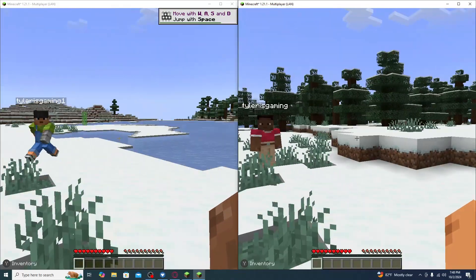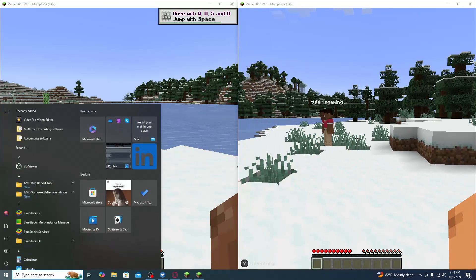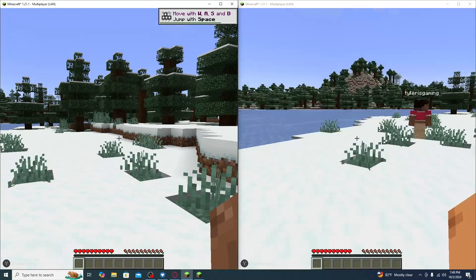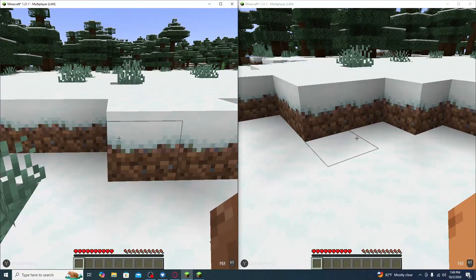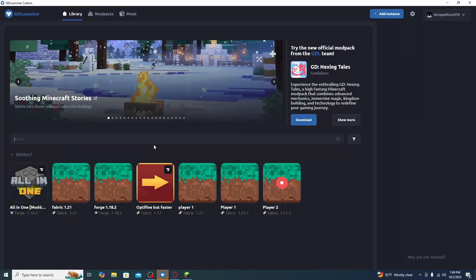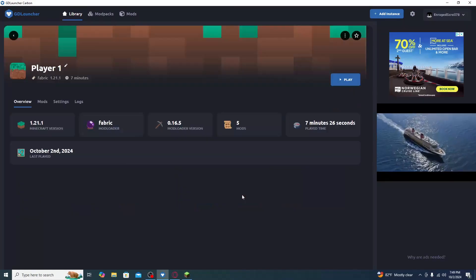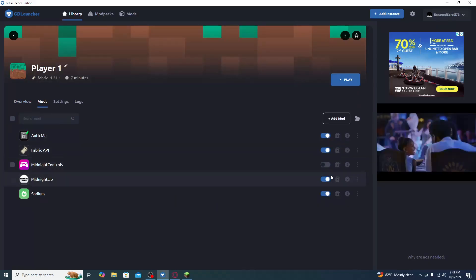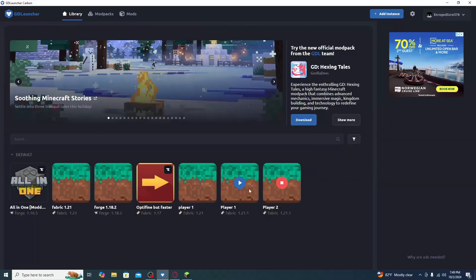You may notice the controller is controlling both screens at once, which is not what we want. The fix is to go back to your Player One instance, click Mods, and then pause (disable) both Midnight Controls and Midnight Lib on that instance. This is the best fix — Player One uses keyboard and mouse, Player Two uses the controller.